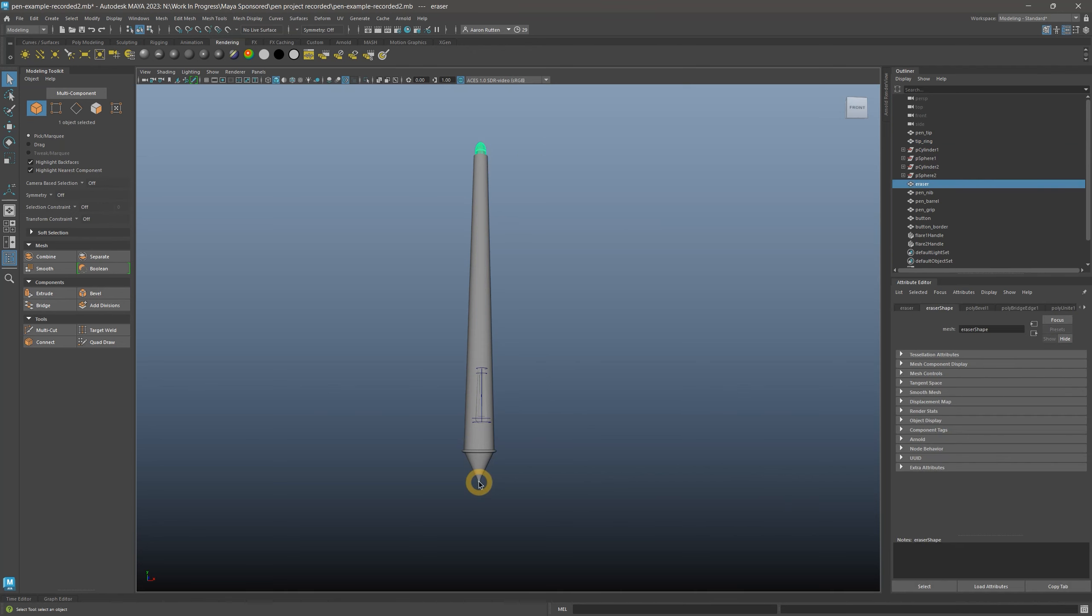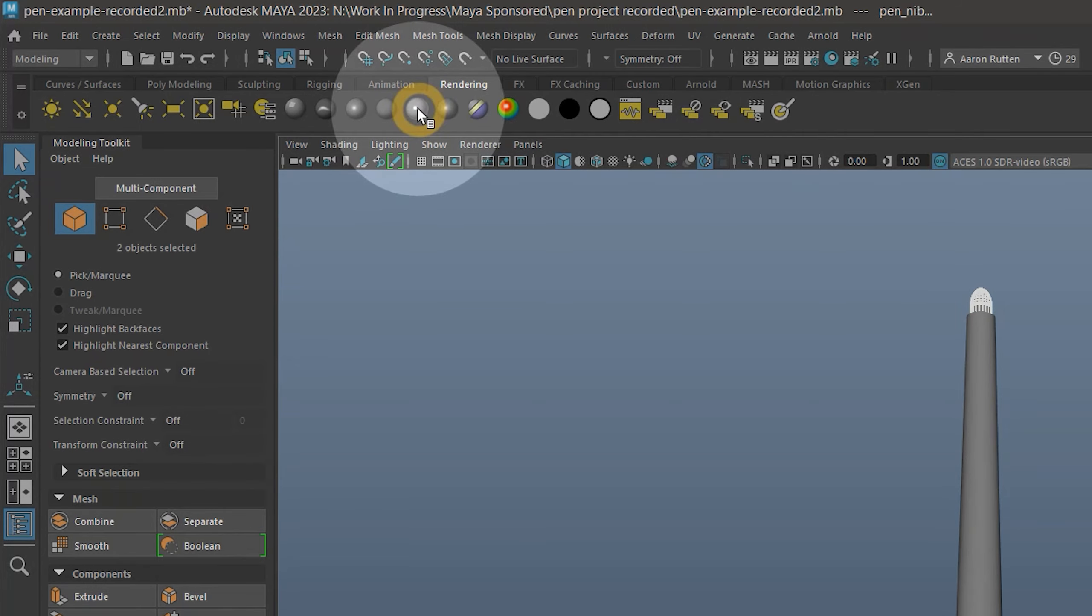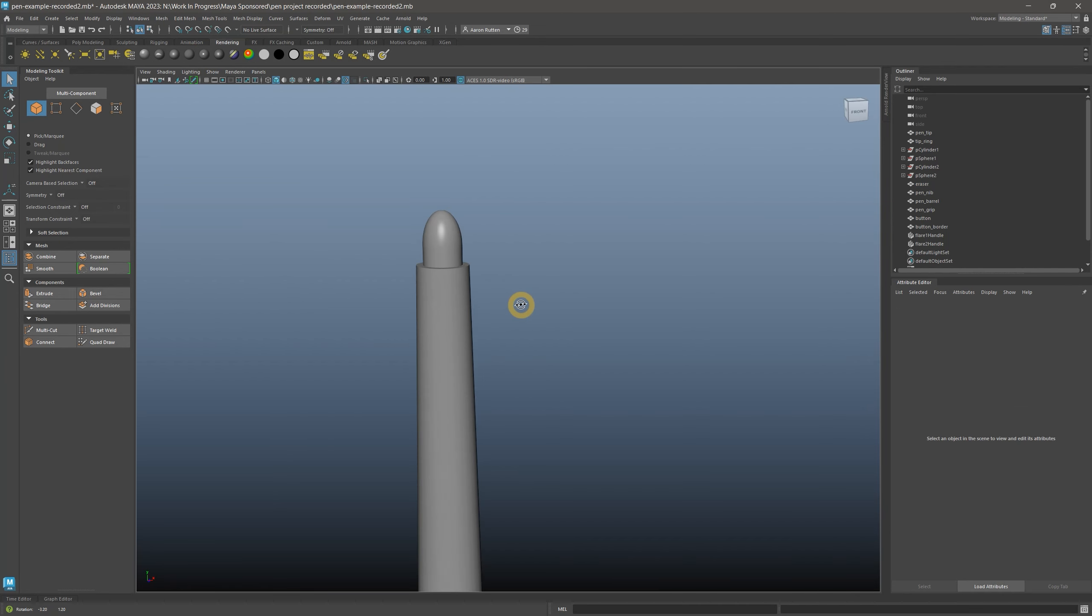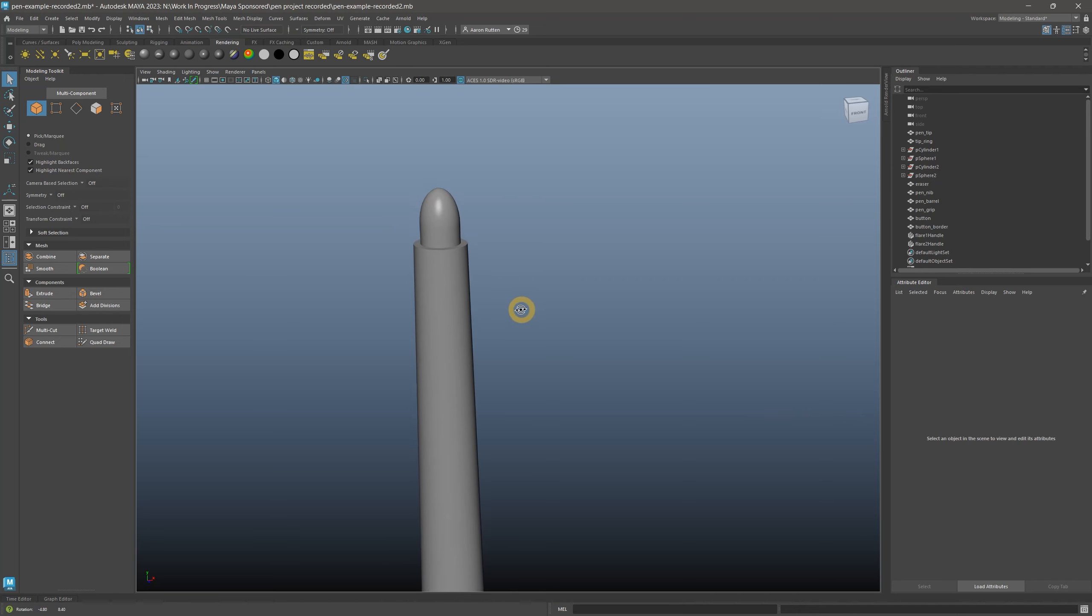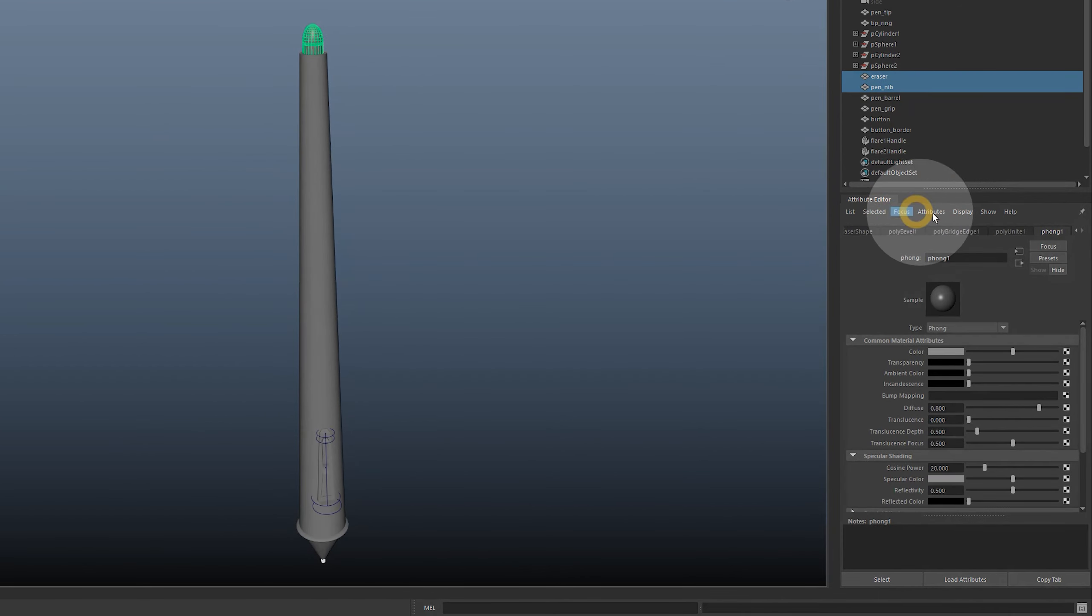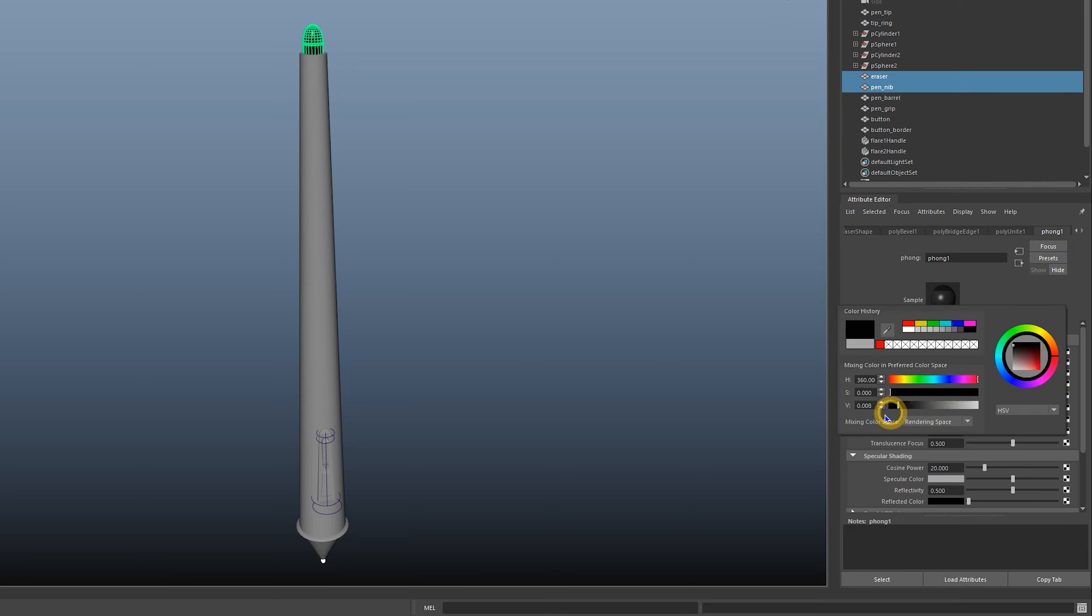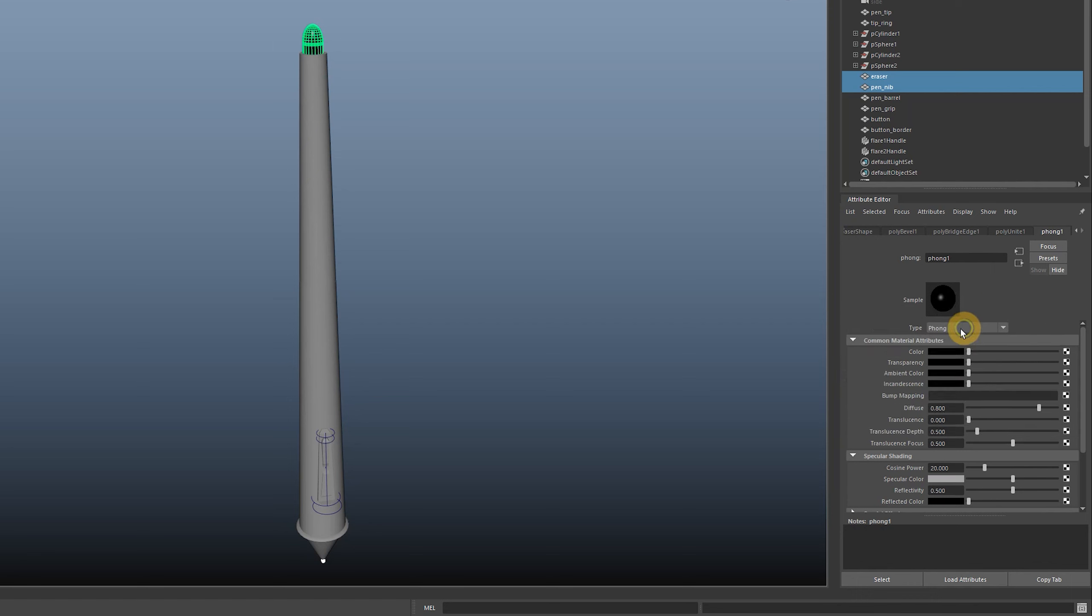I'll select the phong material since it works well for glossy objects. Once I select a shader, you can see the model update to become more shiny in those areas. In the attribute editor, you can change many of the properties of the materials, such as the color and glossiness. You may need to click the arrow to scroll to find the shader tab. I'll make these black for the color.